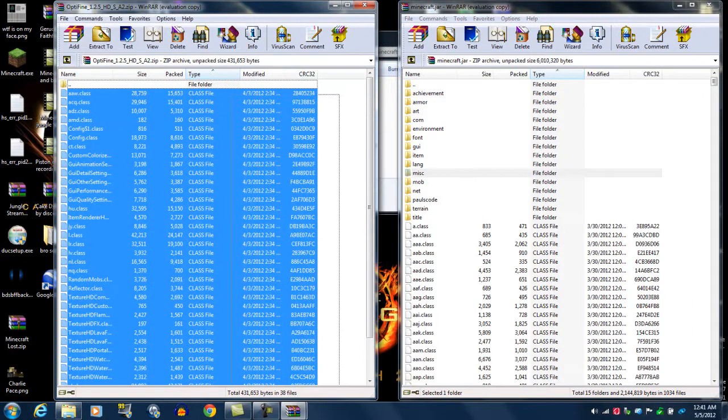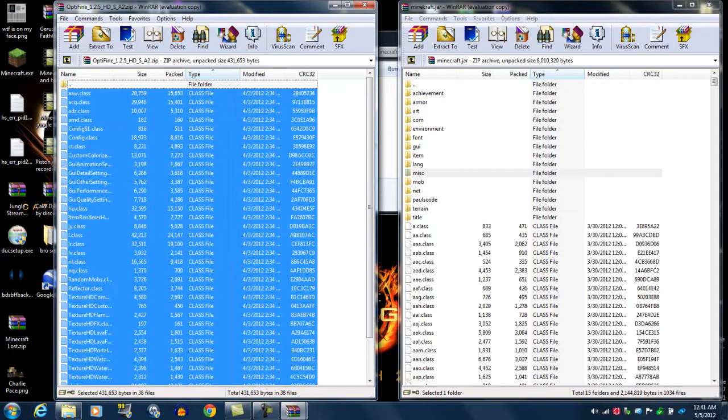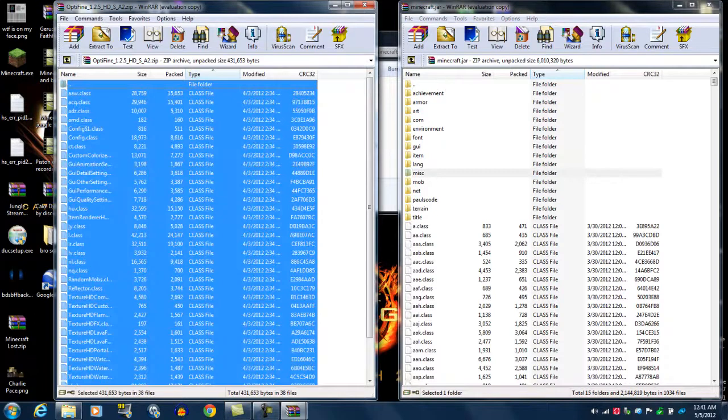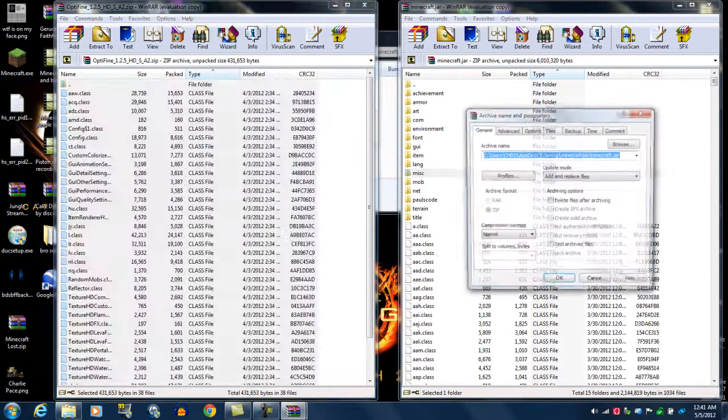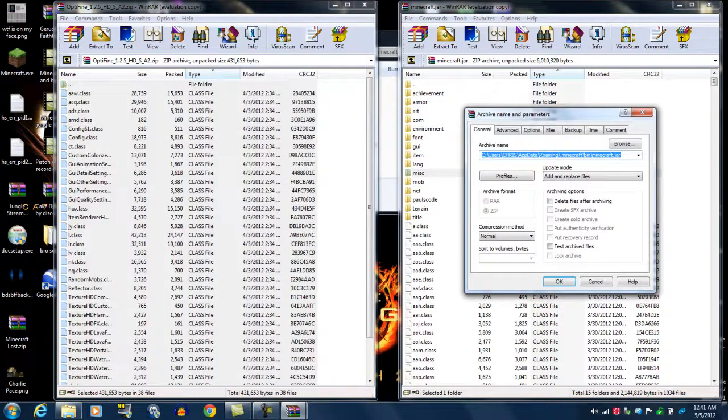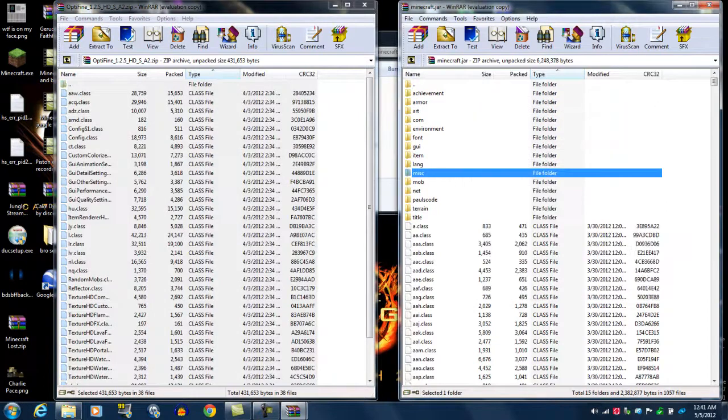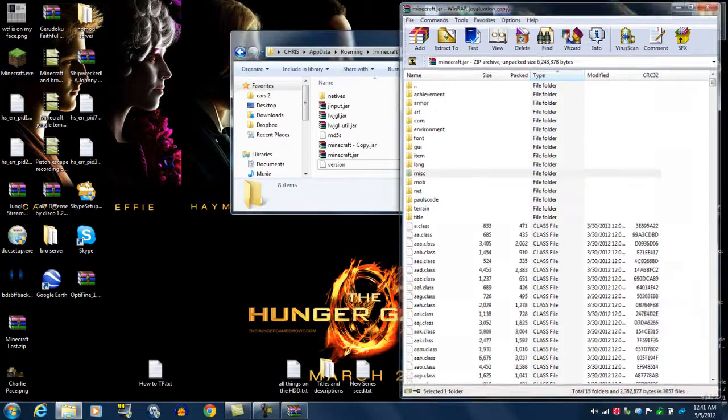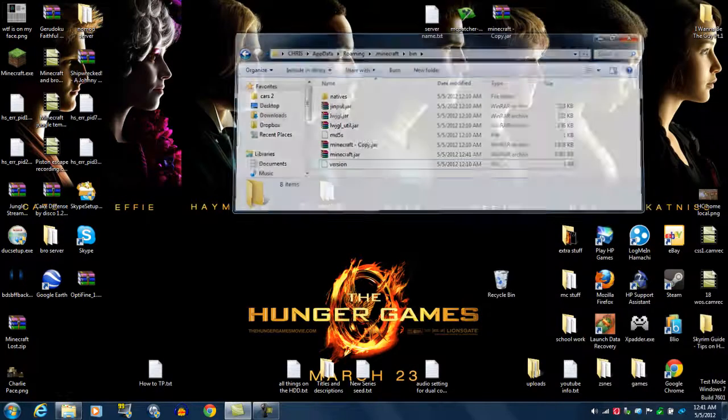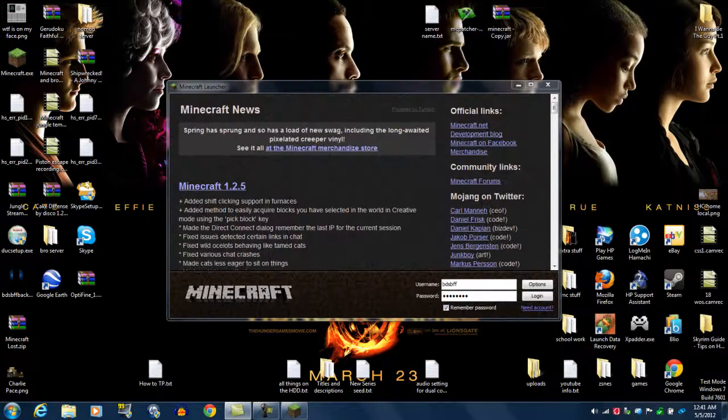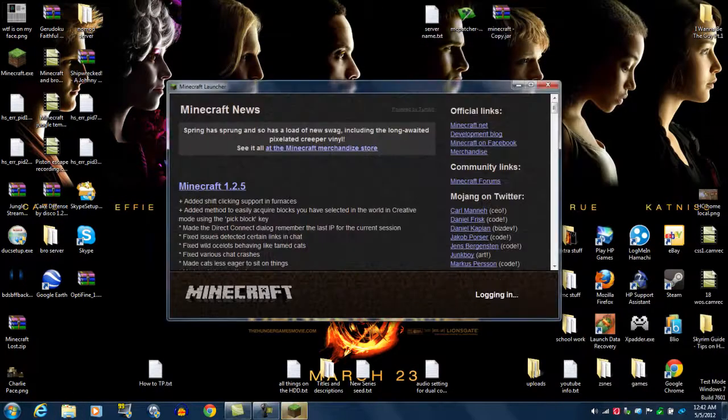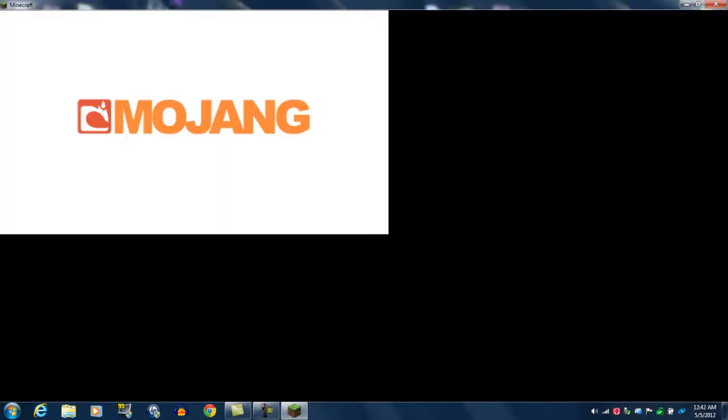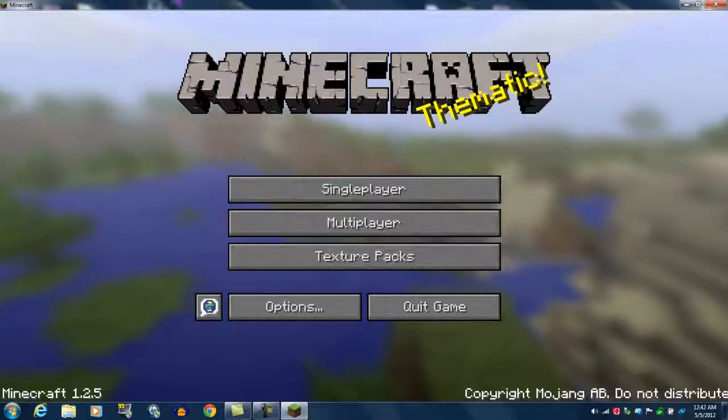You're going to go back to Optifine. You're going to copy all the files. You can copy it like that from the bottom to the top, or you can just be inside of it and control A. Either way works. And just drag that over, and hit OK. Now, you don't want Minecraft running while you're doing this, so make sure it's not. There you go.